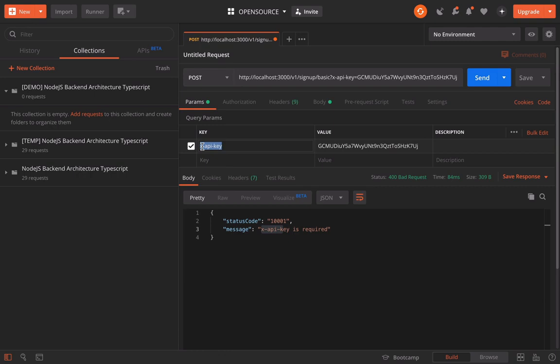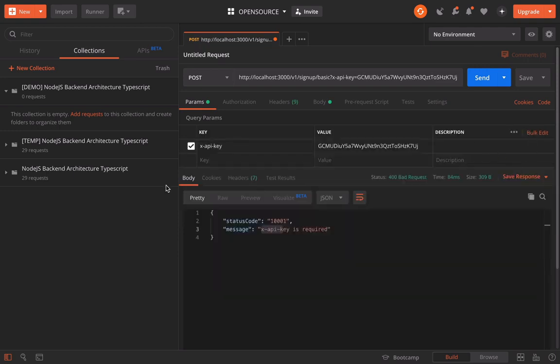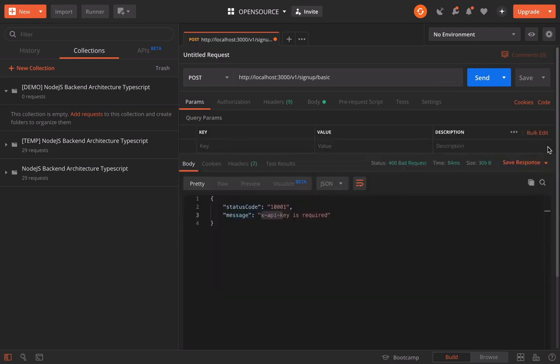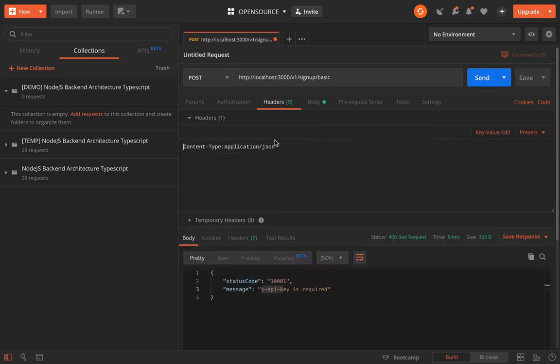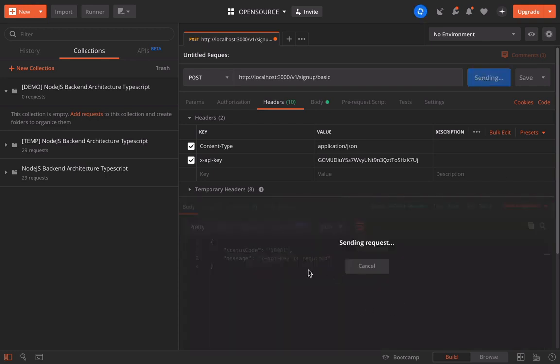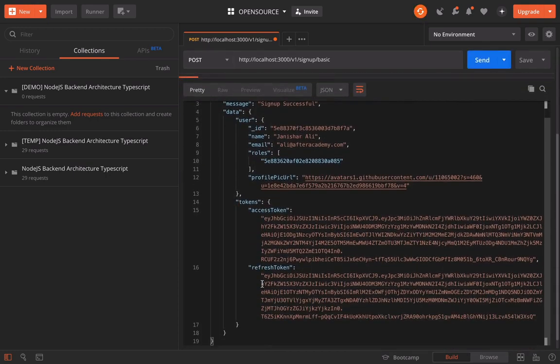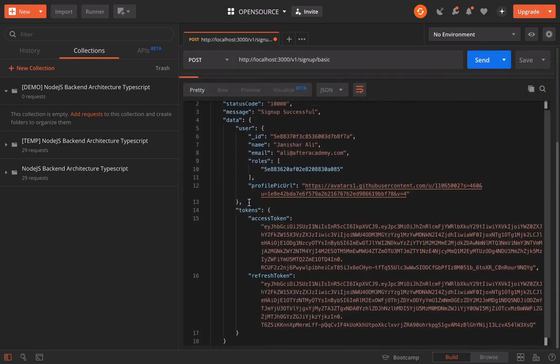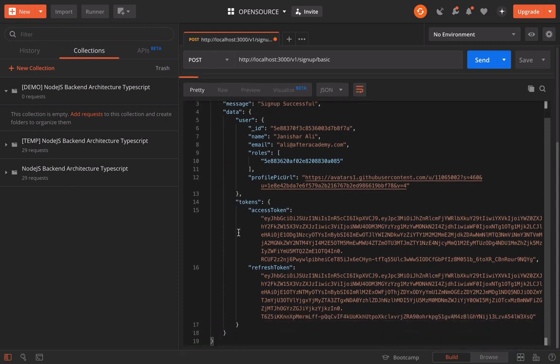We by mistake added it into the params. Let's remove this and add it to the headers. Now let's call it.